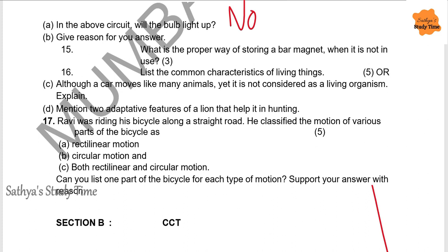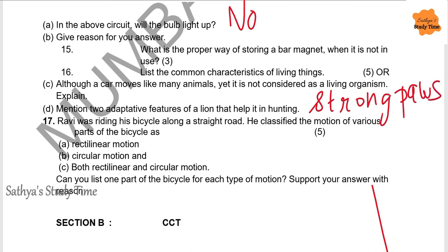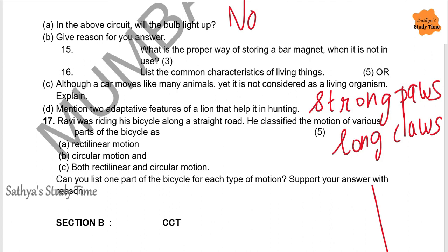Mention two adaptive features of a lion that help it in hunting. First, a lion has a brown body which helps it hide in dry grassland, avoiding detection by its prey. Second, its eyes are located in front, helping it detect prey from a distance and know its exact location. Third, strong paws — P-A-W-S — sharp teeth, and long claws — C-L-A-W-S — help it catch and kill prey.